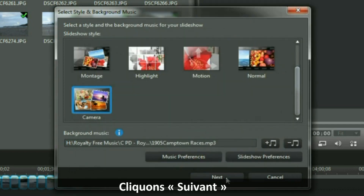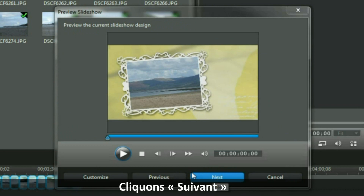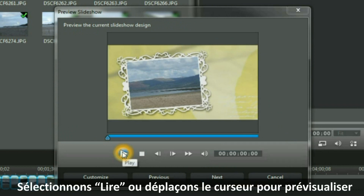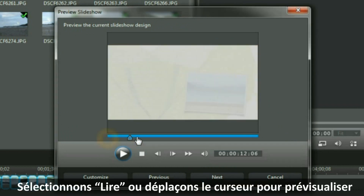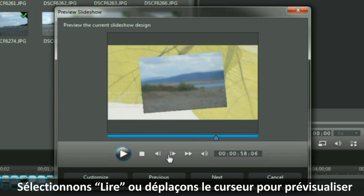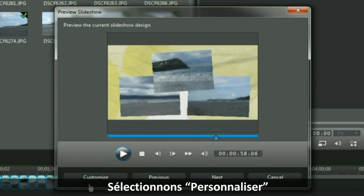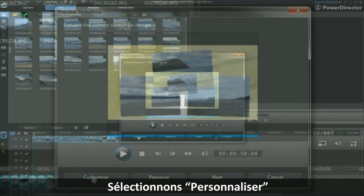Then I click Next. Select Play or move the slider to examine the preview. I am going to select Customize.